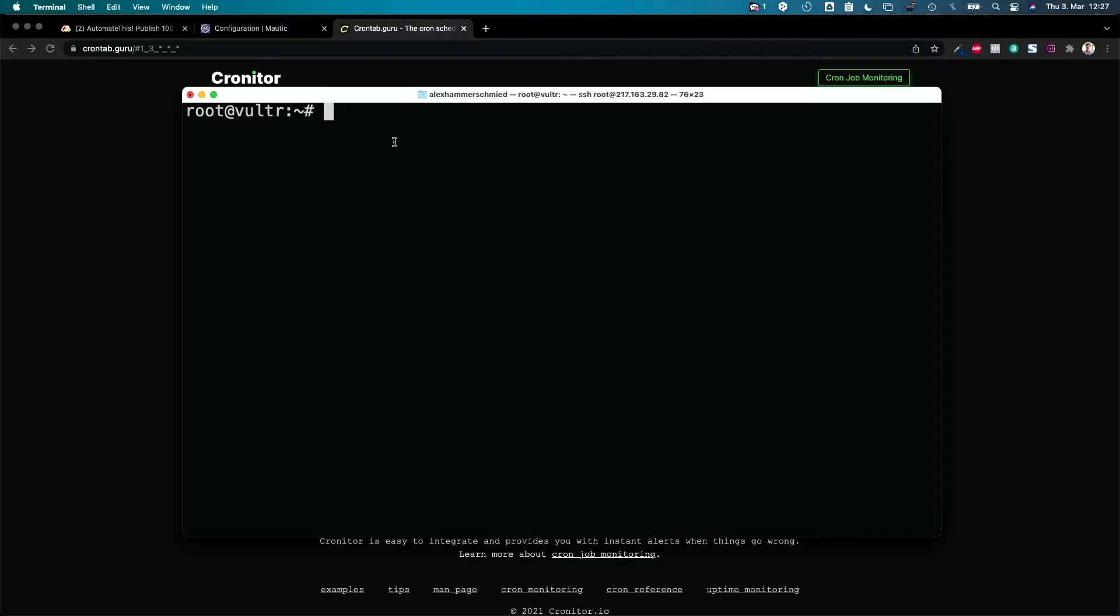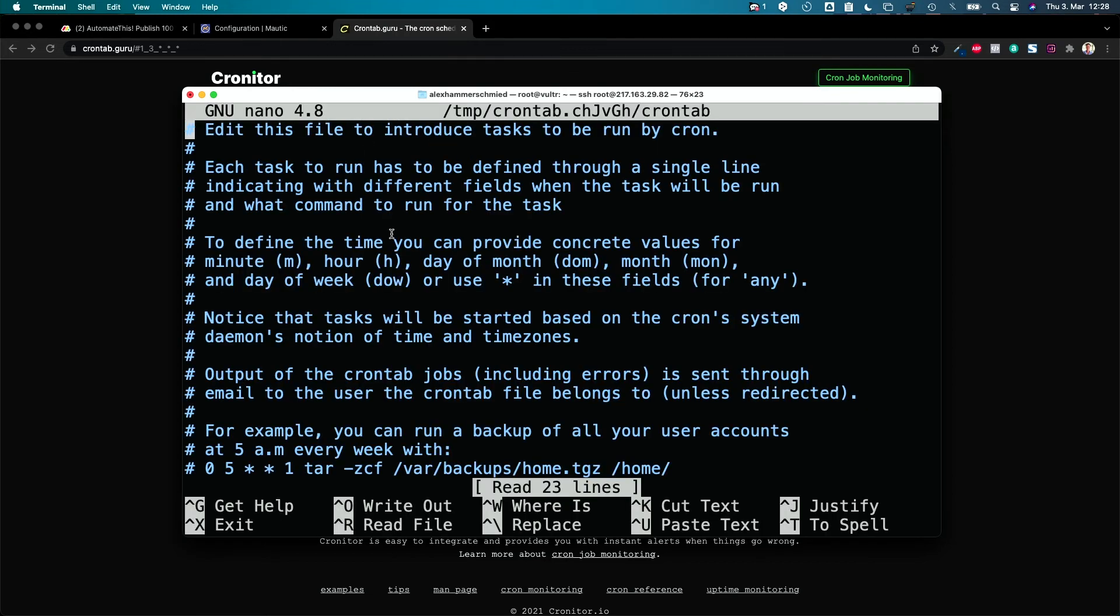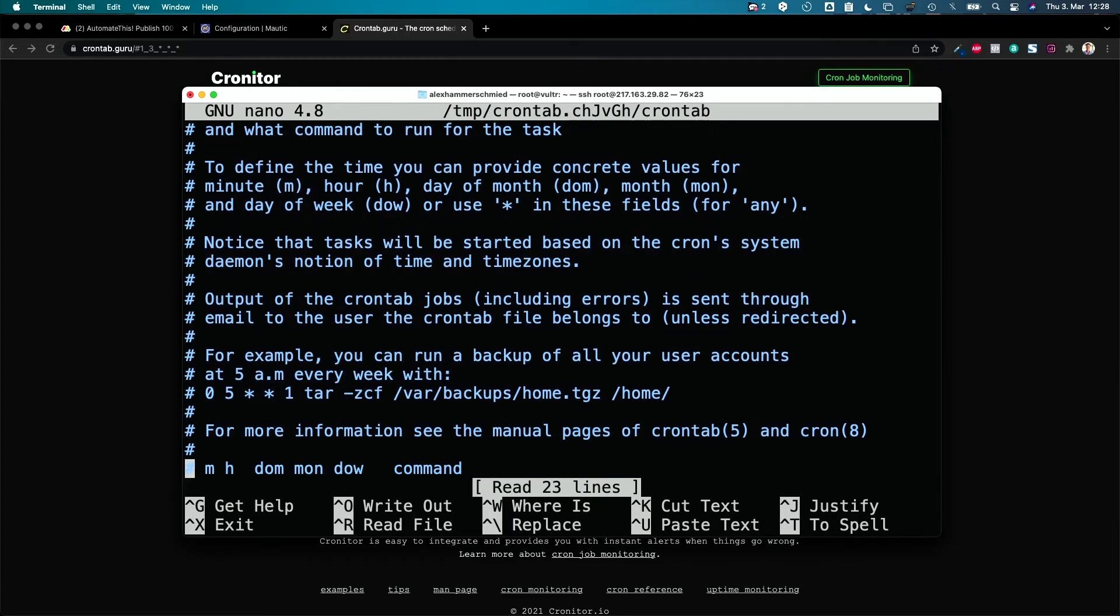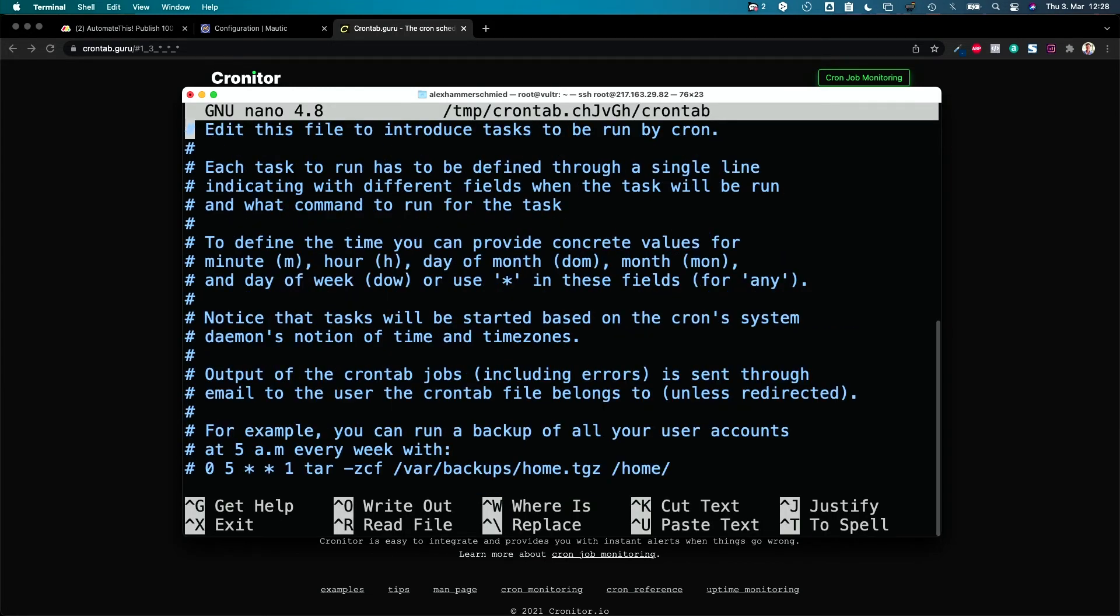And if you are on a server which I actually recommend for your own hosting environment, you would go to your server and log in as not the root user, I'm here root but for this tutorial I don't care, but log in as your user which has the rights to use Mautic, and then write crontab minus E and this opens up the editor.